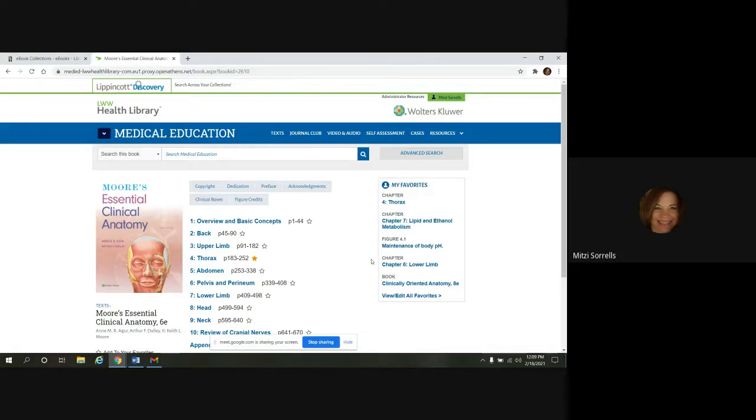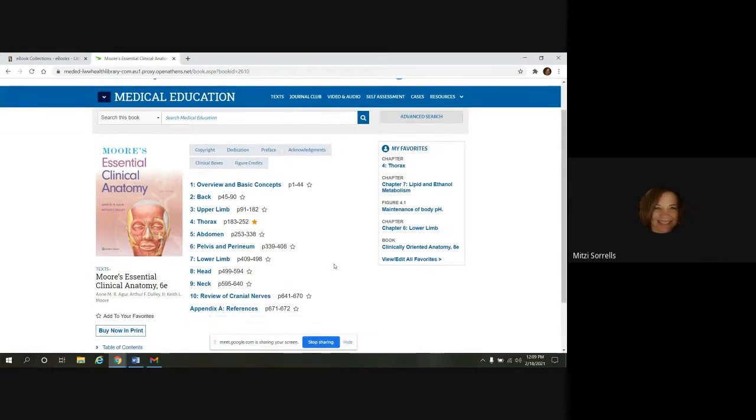Let's go over navigating the e-book chapter page itself and then look at some of the chapter tools. So we're going to go into chapter seven, lower limb.